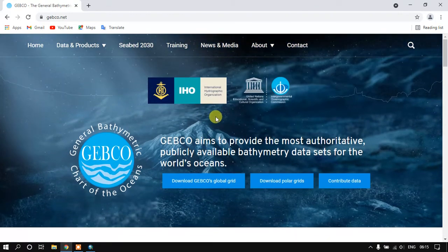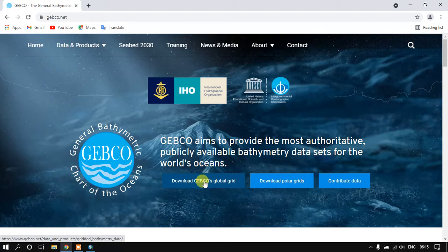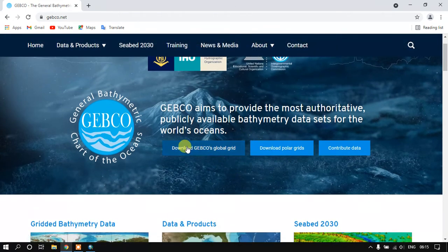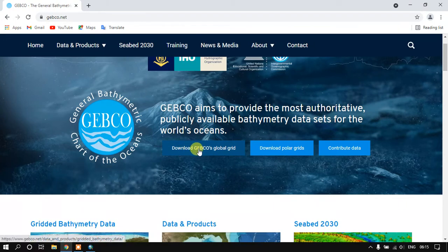Then you can find two options: download GEBCO Global Grid and download Polar Grids. You have to select the option download GEBCO Global Grid.